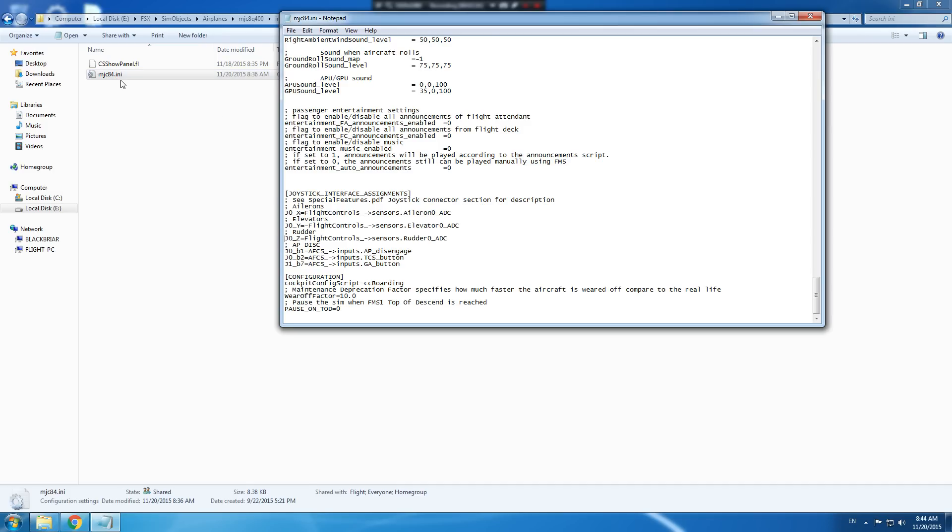I should tell you that before you start doing all this stuff, you should back up your MJC 8 4 INI file, just in case you screw something up you can restore it. So make a backup of that first before you do these changes.